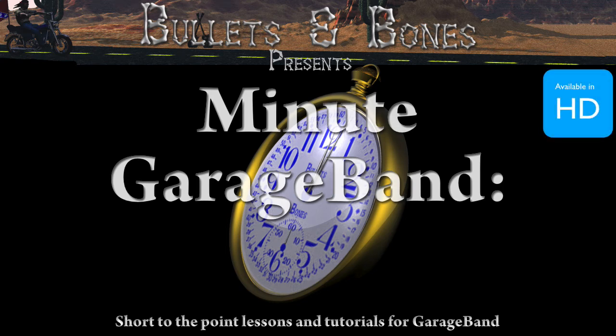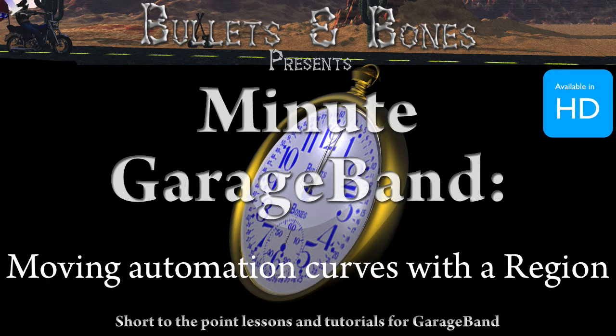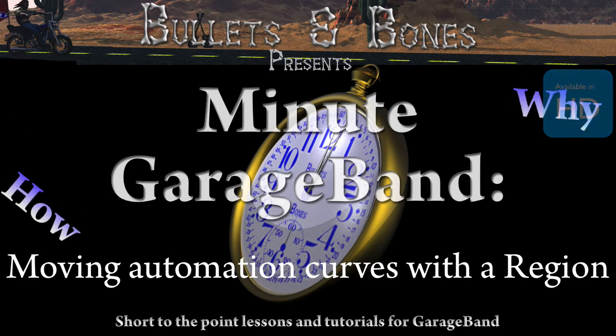In this episode of Minute GarageBand, we're going to show you how to move automation points with a region.